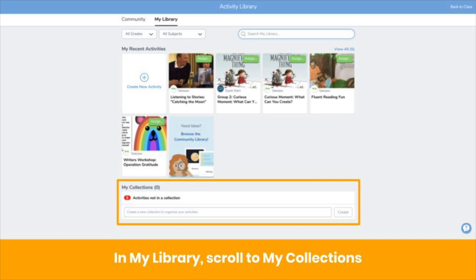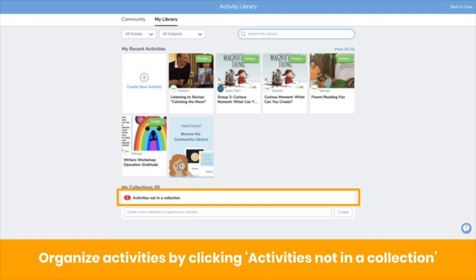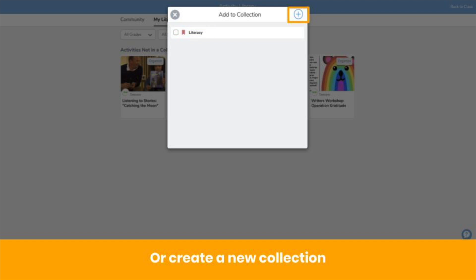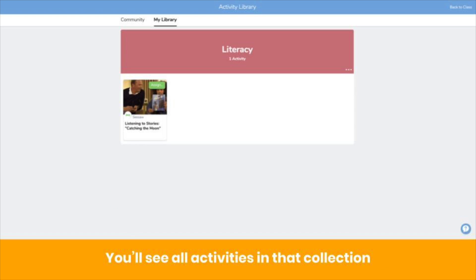When you're in My Library, scroll to the bottom where you'll see My Collections. Create a new collection by typing the name and clicking Create. Organize activities that aren't in a collection yet by clicking Activities Not in a Collection — you'll see all the activities you need to organize. Click Organize, select a collection or create a new one. Once you organize activities into a collection, it's easy to find and assign them. Simply click on the collection title under My Collections, and there's your collection — any activity tagged to it will show there.